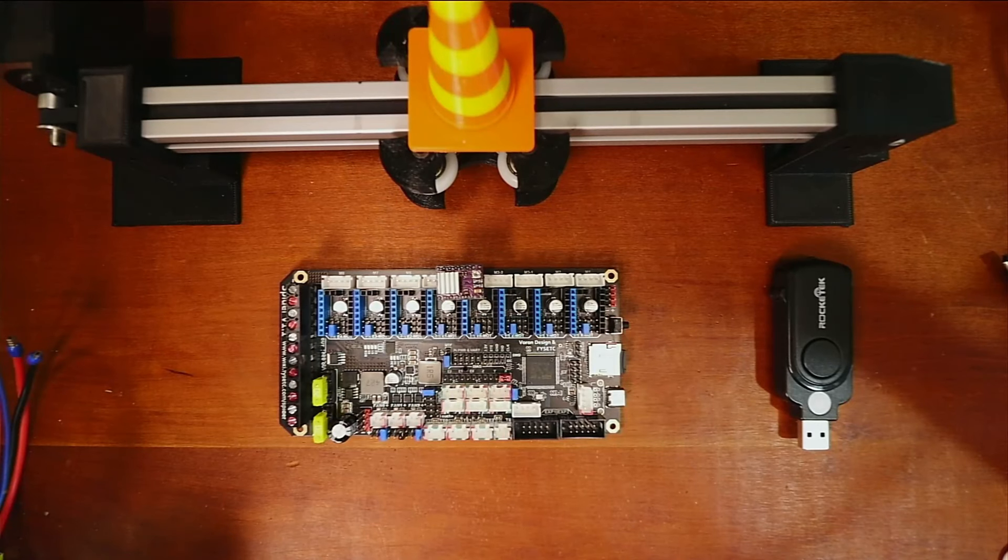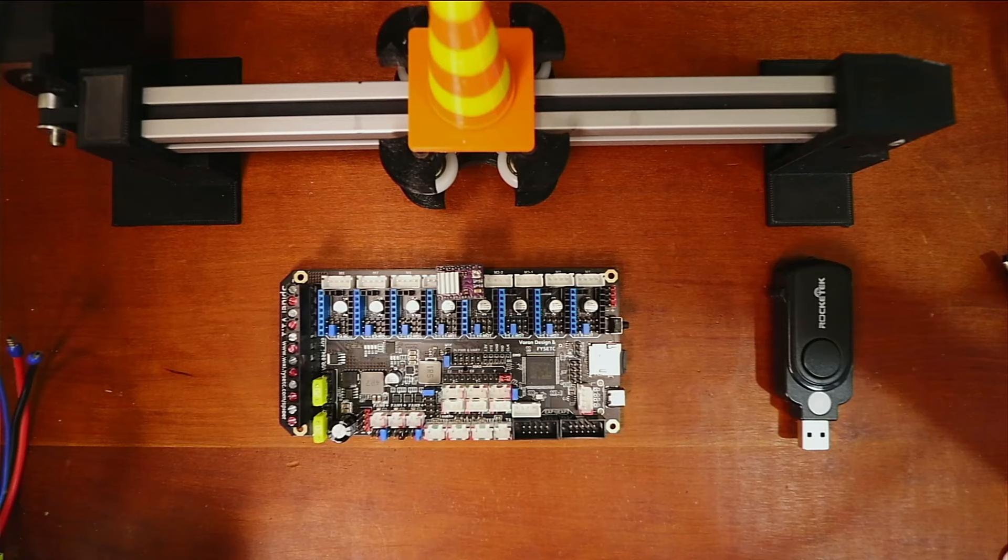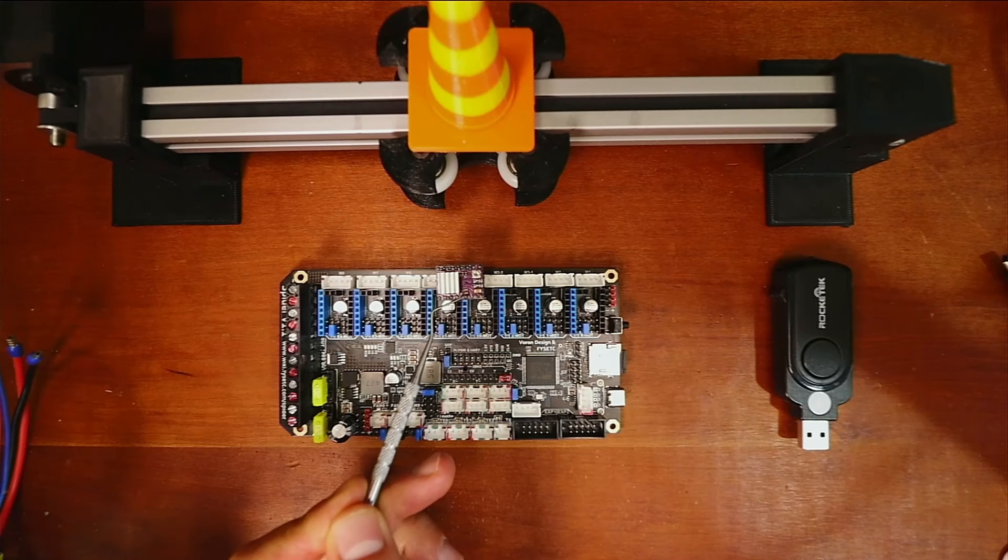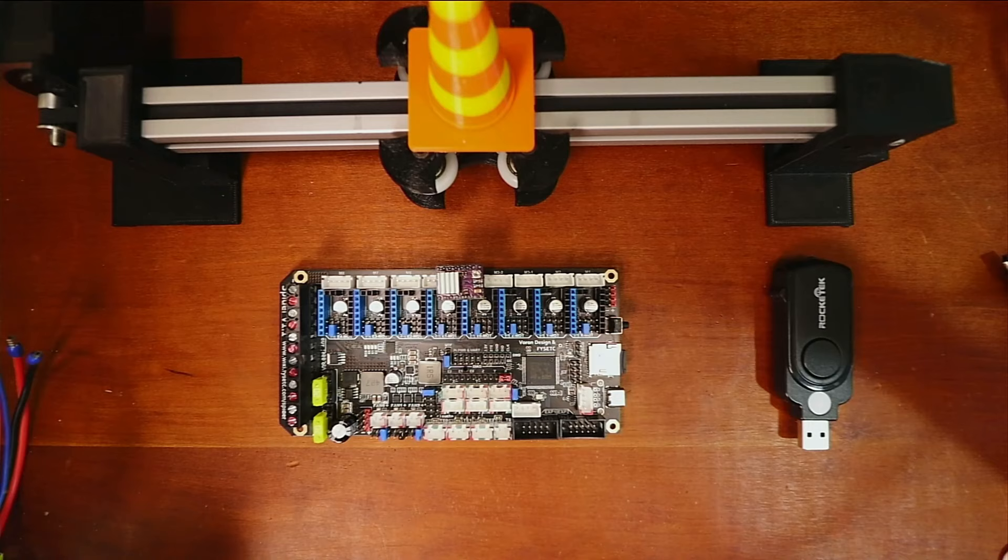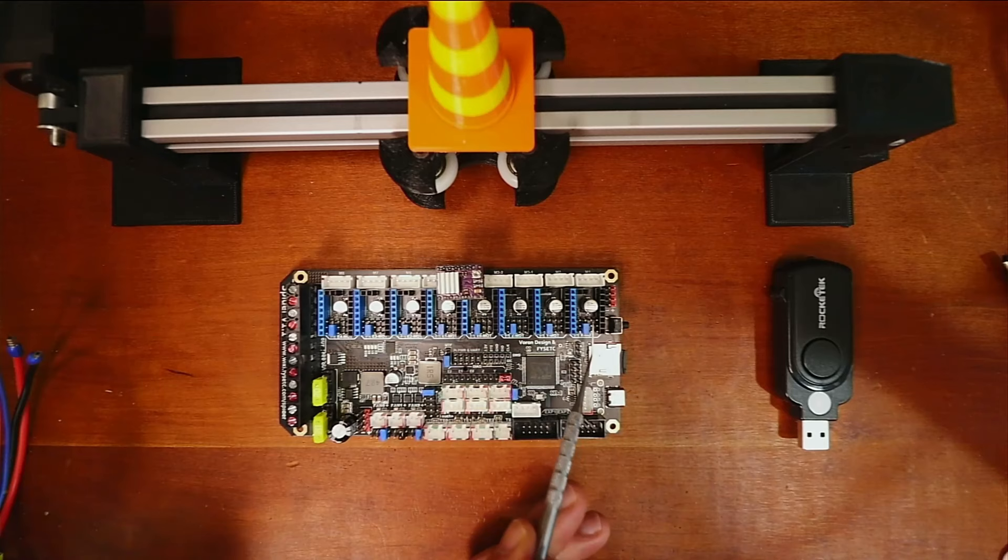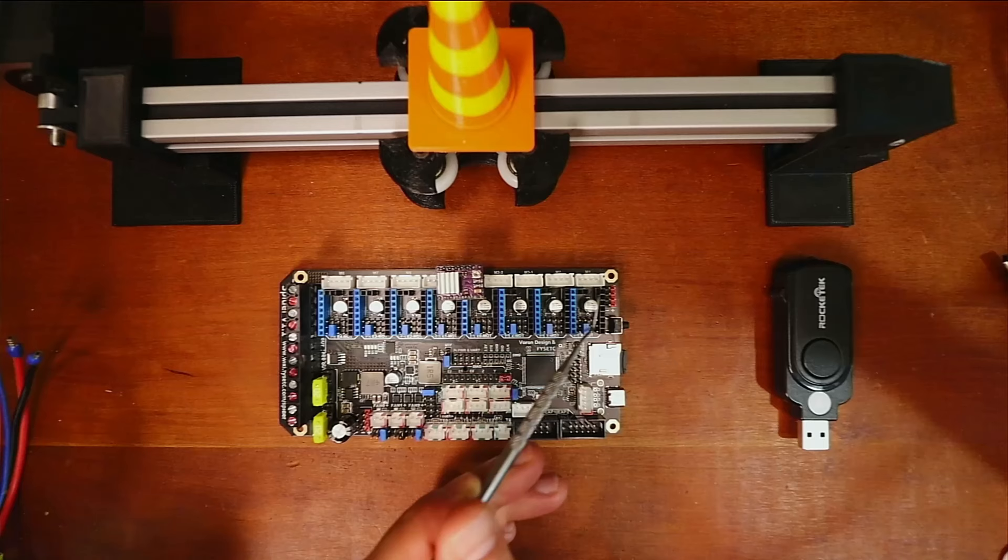Today we're going to talk about how to install a DRV8825 stepper on the FYSETC Spider version 1.1. On the FYSETC, it's slightly different. Right now you can see there are several axes that we can step with: our X axis, our Y axis, our Z axis.